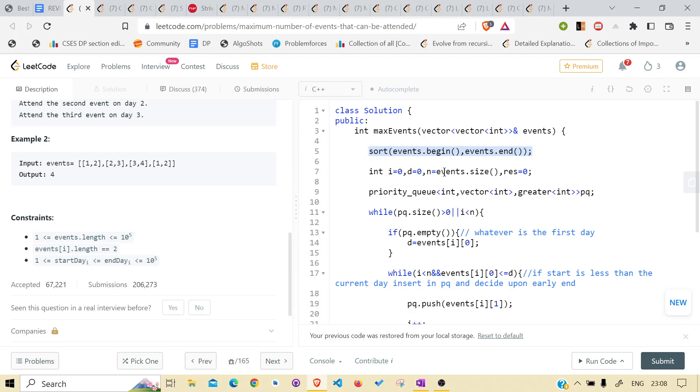Very basic thing as discussed. You can understand: i for iterating the indexes, d for day, n is event size of events vector.